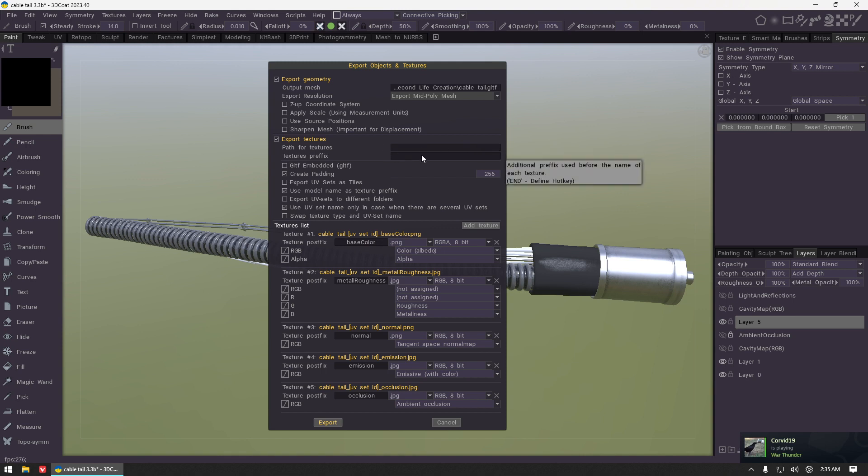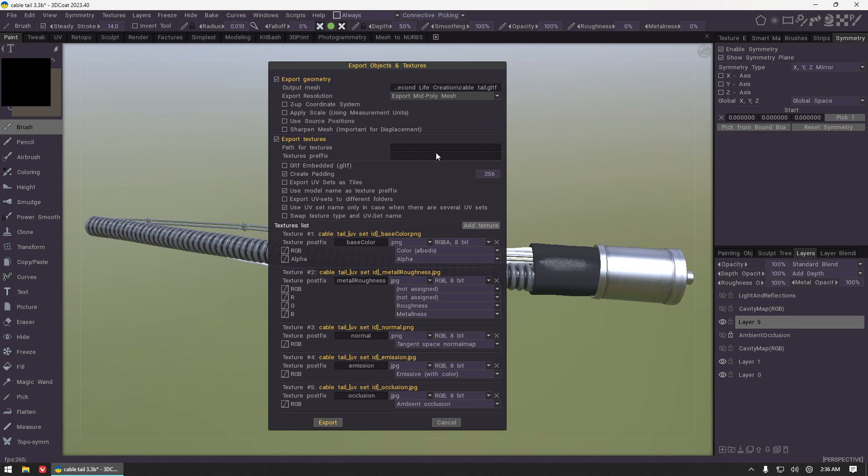You can also add a textures prefix to the file name and that will just make it easier possibly for organization, but that's entirely up to you and 100% optional.